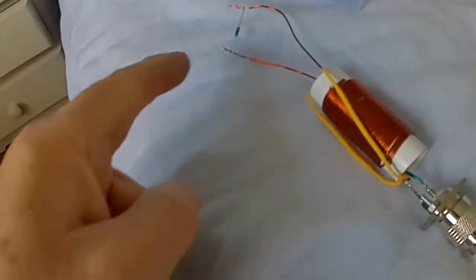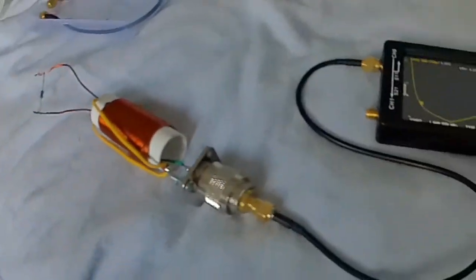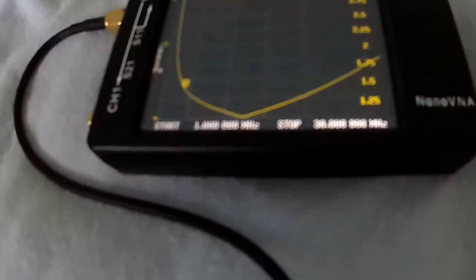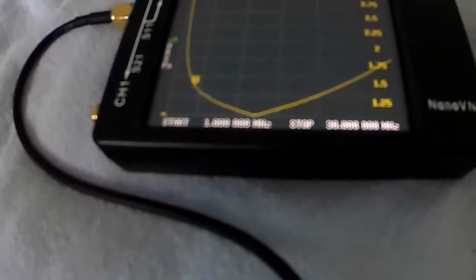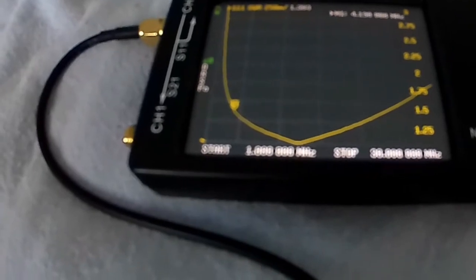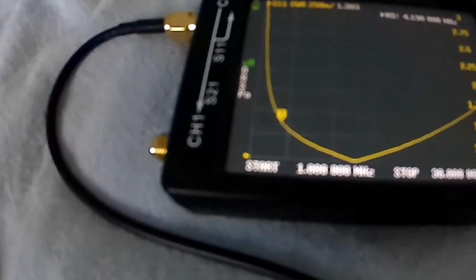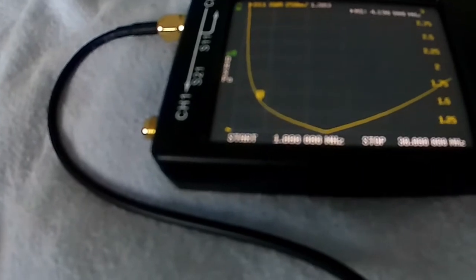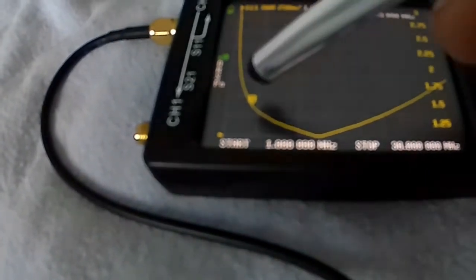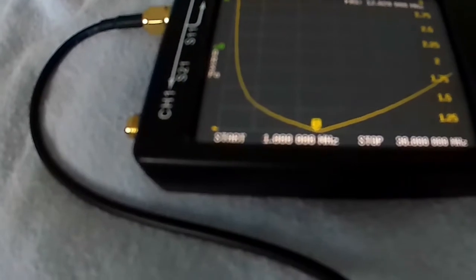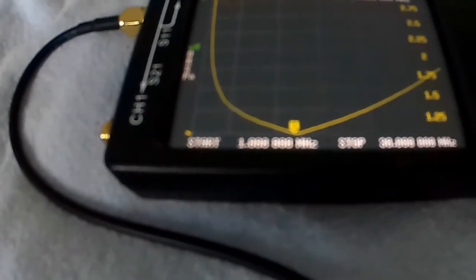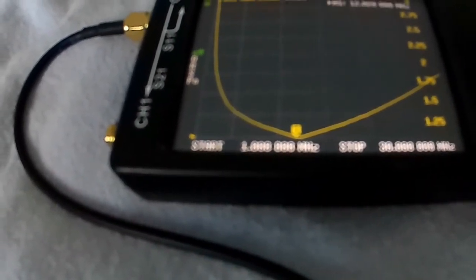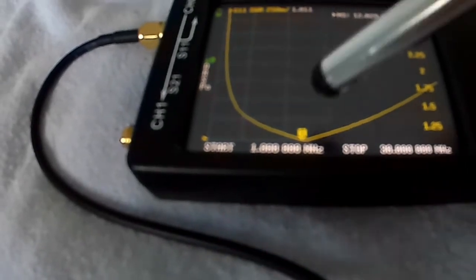Loading it with a 47 ohm resistor and this is the curve, the SWR. So at 4.1 MHz it's about 1.6:1, so 1.3:1 I think it is, and in the middle it's 1.011:1 at 12 MHz.